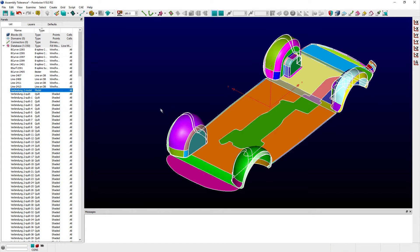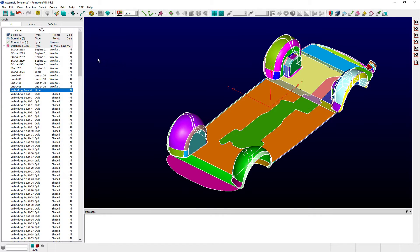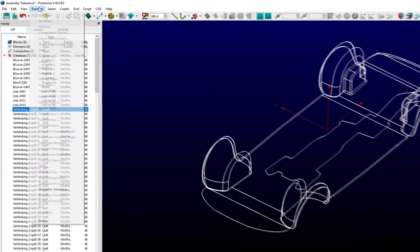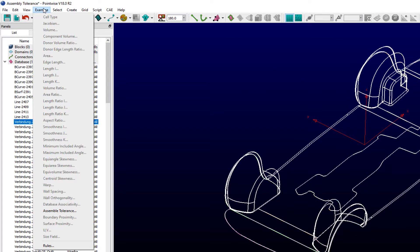Adjacent quilts in PointWise are considered watertight for a given tolerance. Selecting this model from either the display window or this panel, and choosing Assemble Tolerance from the examine menu,